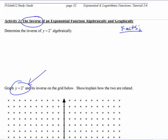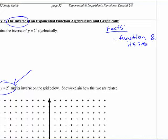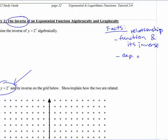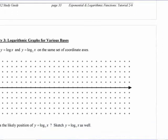Here are the facts you know. You know the relationship between a function and its inverse. You know that exponential functions and logarithmic functions are inverses of each other. So if you know how a function and its inverse are related, and you know that an exponential function and a log function are inverses, you should be able to put that together.